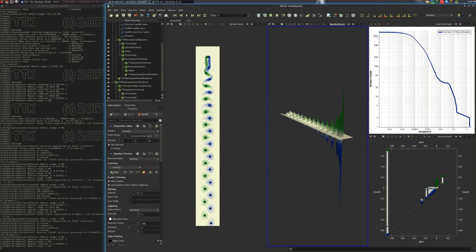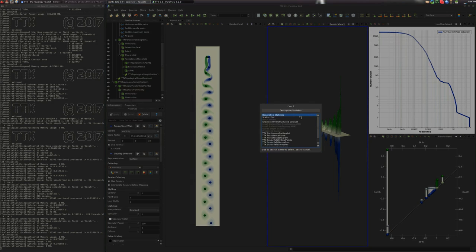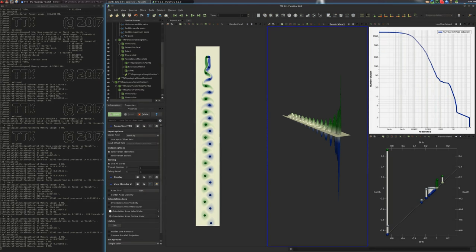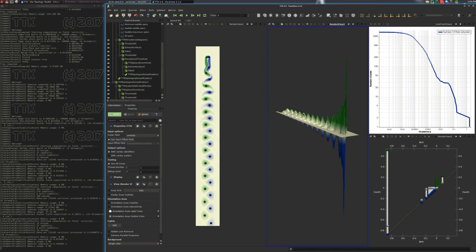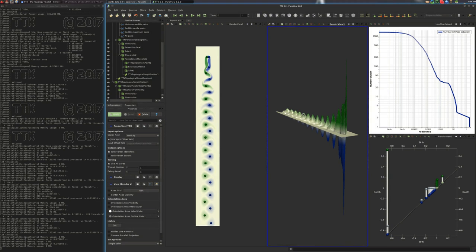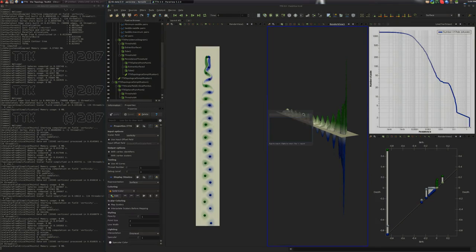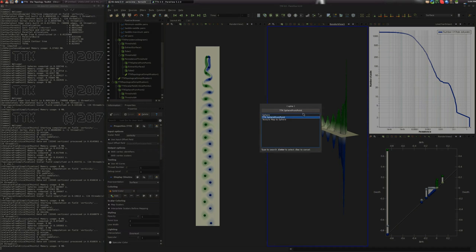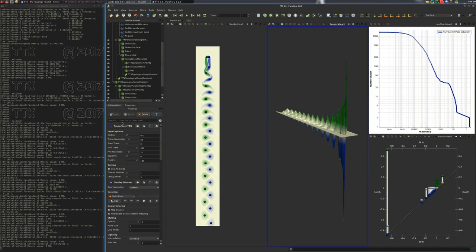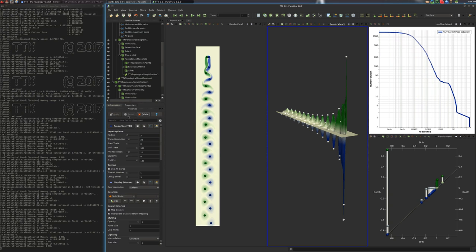And now we'll extract this critical points. And here we want to make sure that this checkbox is selected to make sure that the critical points understand the topological simplification. And then we do apply. And then we put some spheres on top of it. We want to put more bigger spheres like this, three.